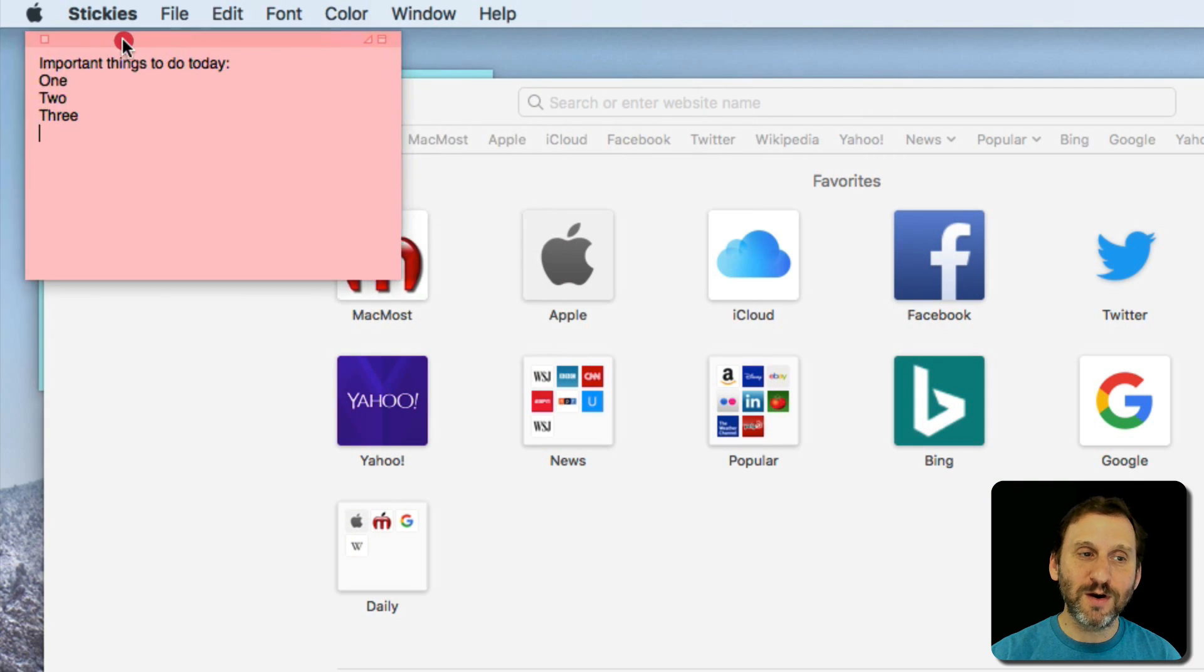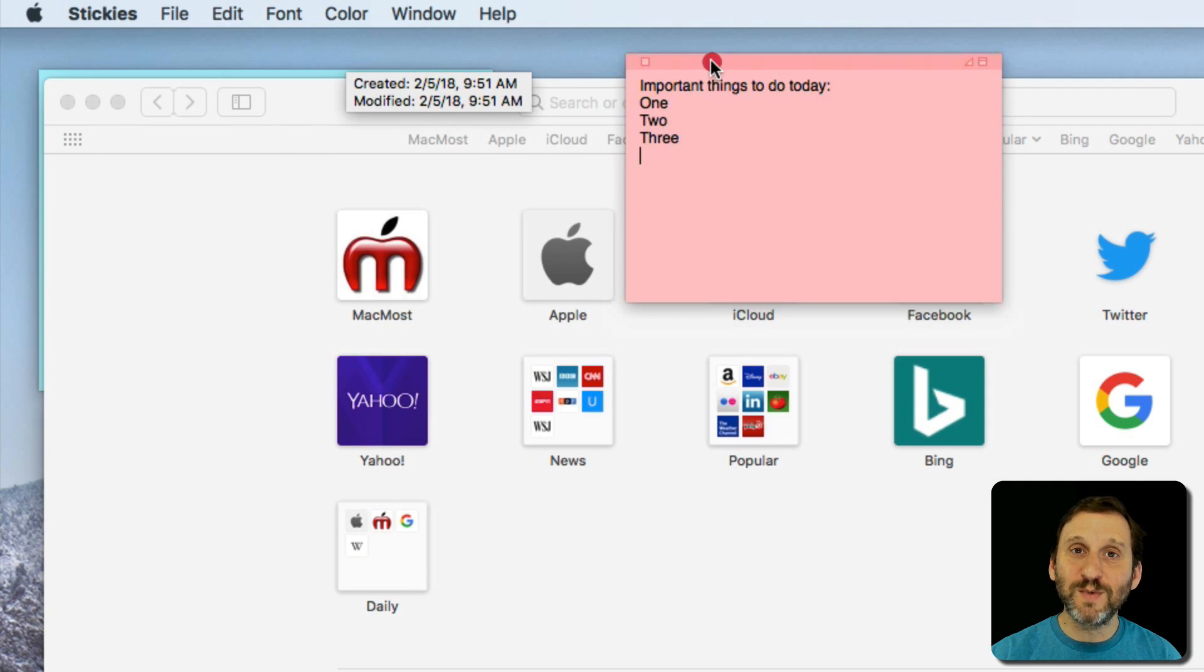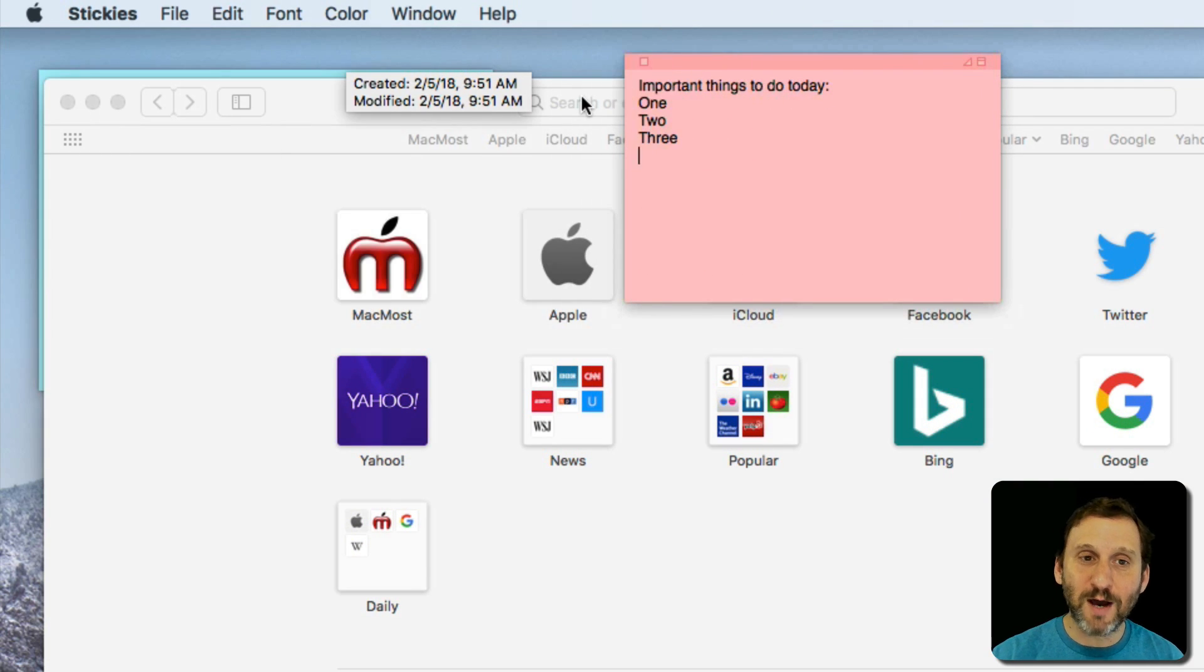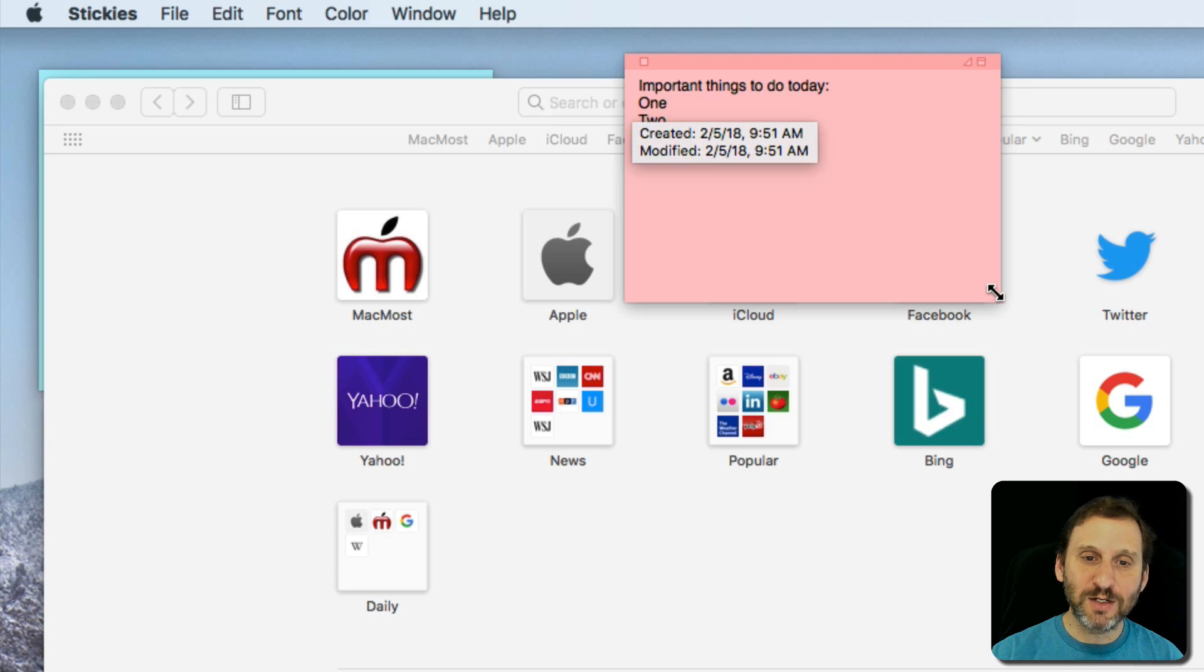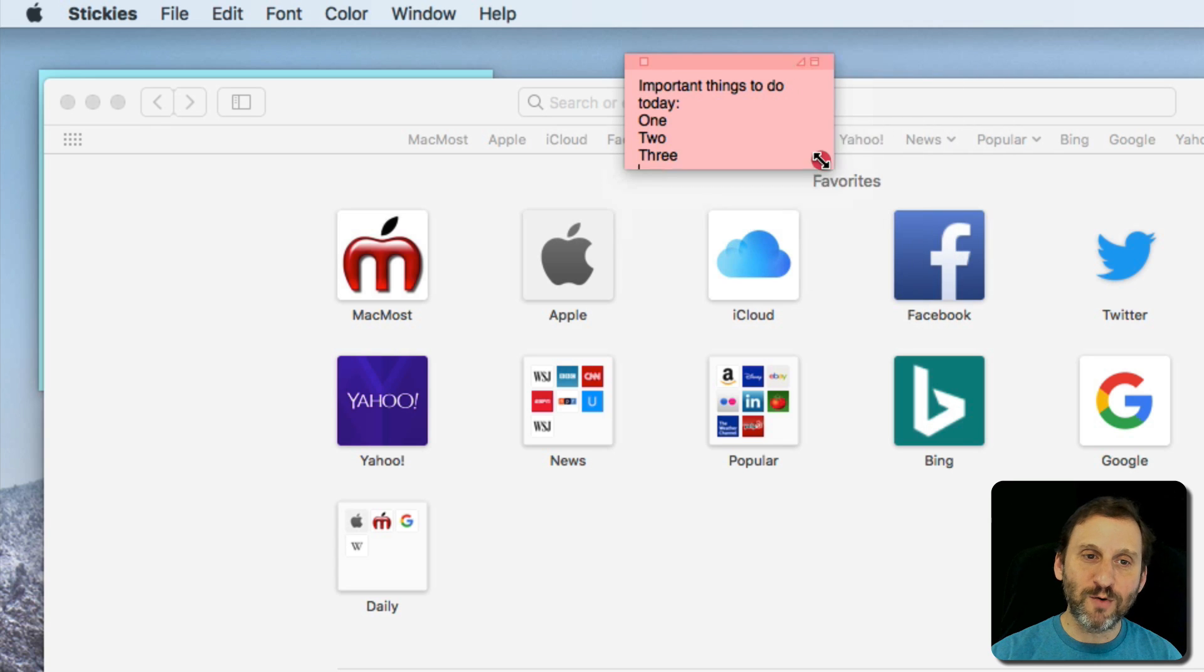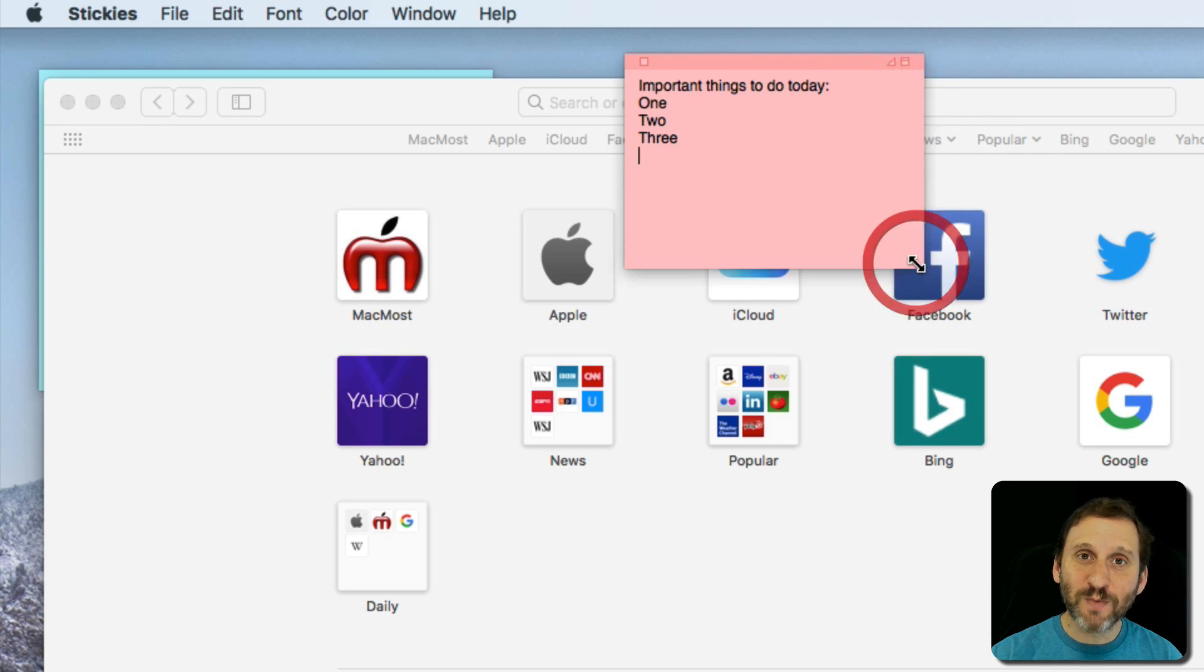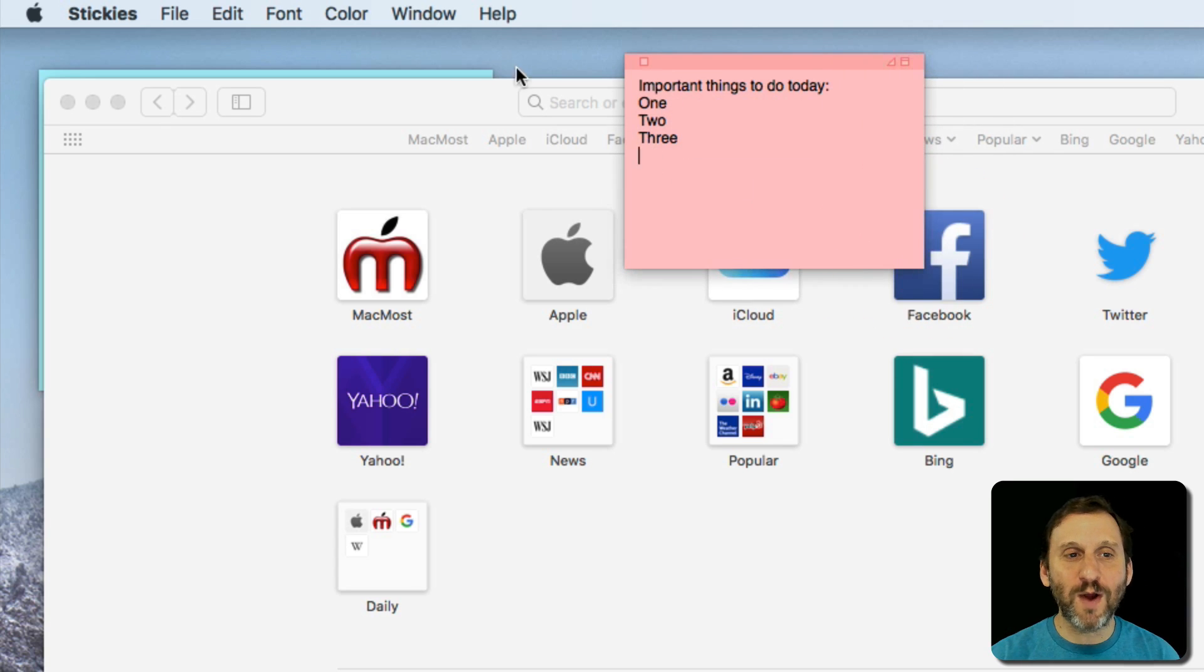So I can stick it off in the corner and it will always be something on top of things. I can easily grab a corner here and shrink it down to make it nice and small so it's not in the way.